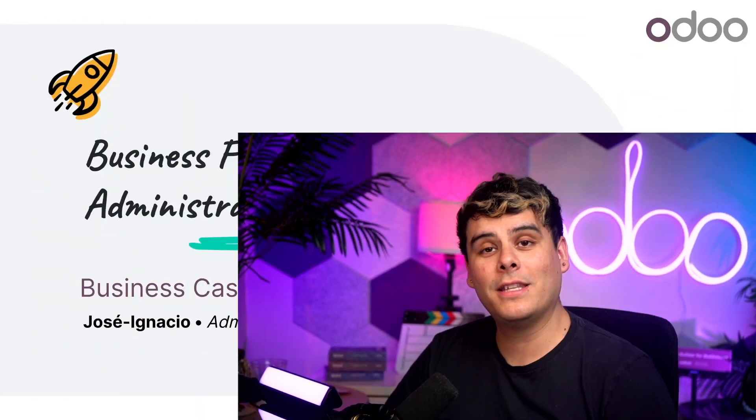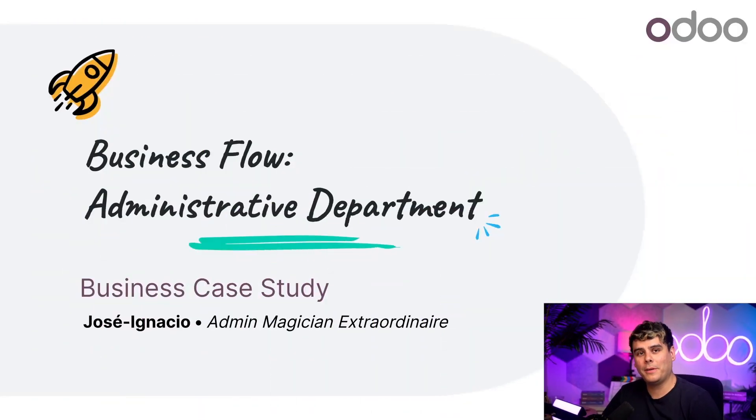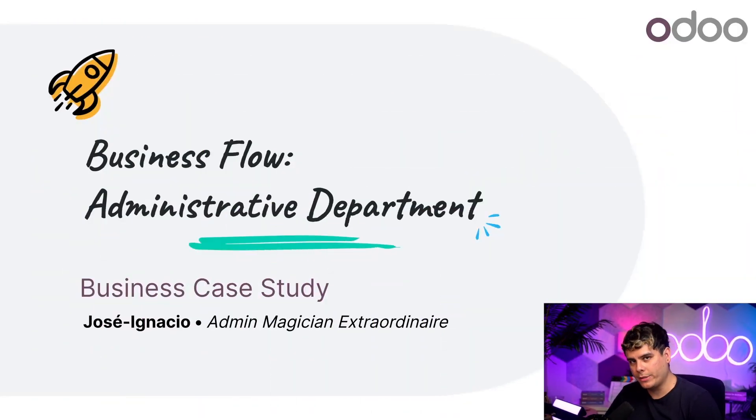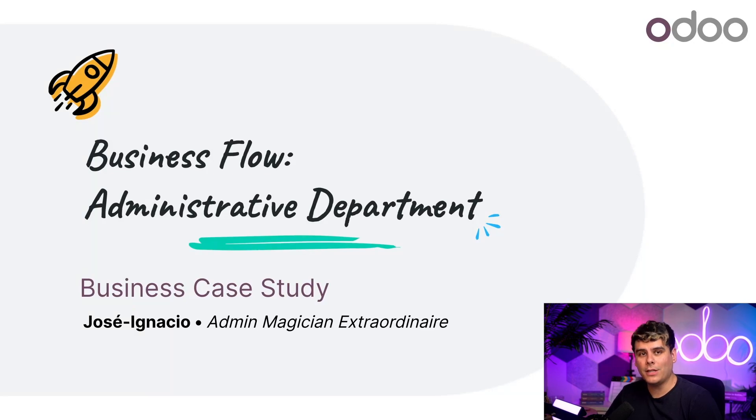Welcome back Odoers, my name is Jose Ignacio. In this video, we're going to be learning how the admin department of a prominent furniture reseller uses Odoo to function in their day-to-day business.